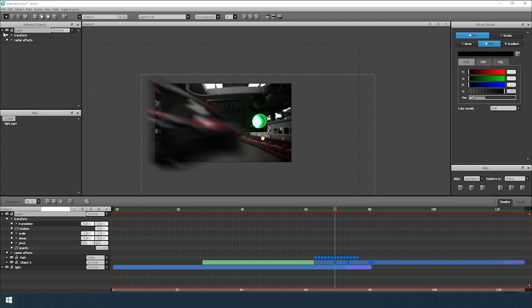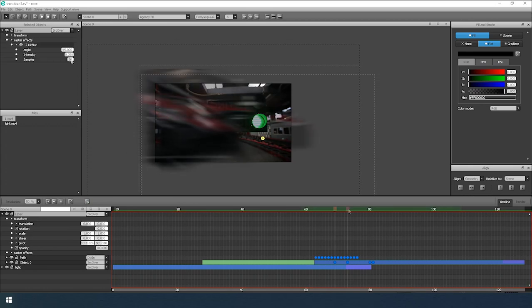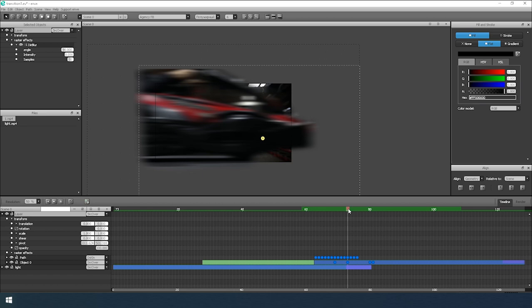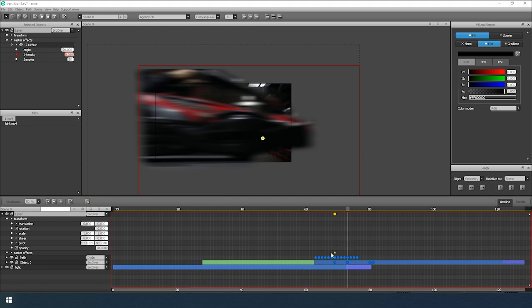Apply this effect to the group layer. The value of the Angle parameter is 19. As the Intensity parameter will change, let's create keyframes for it and edit them.